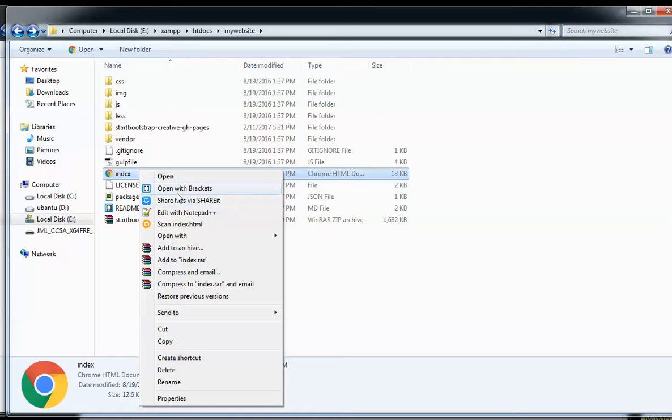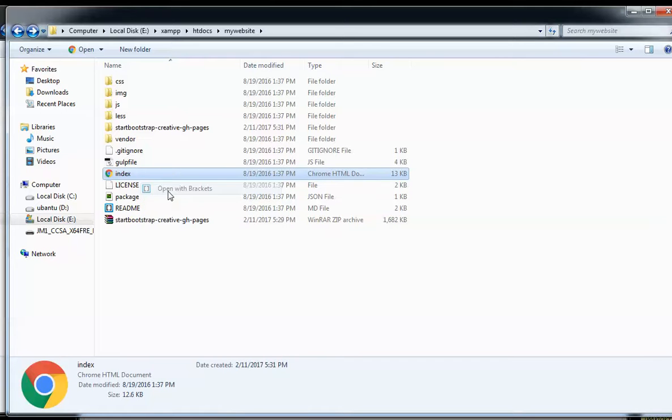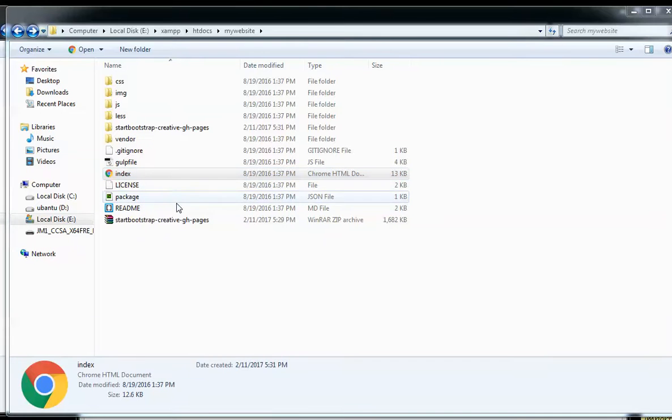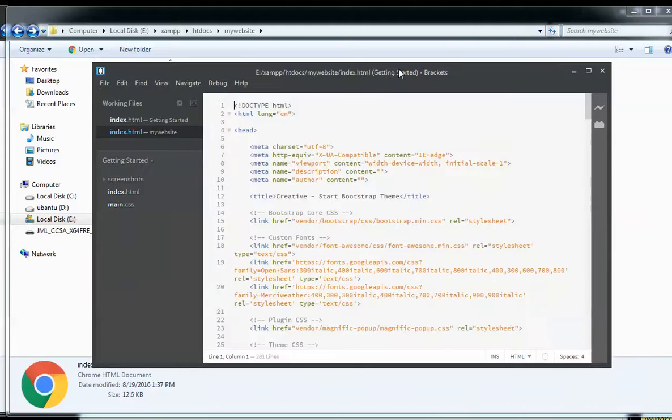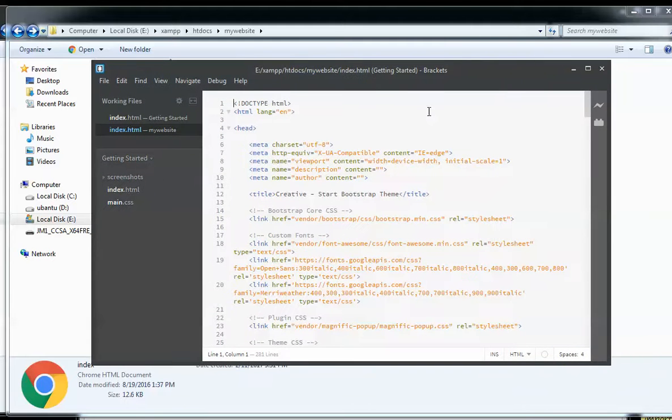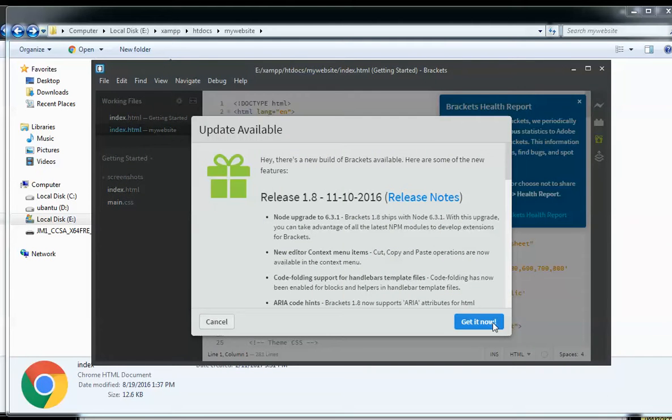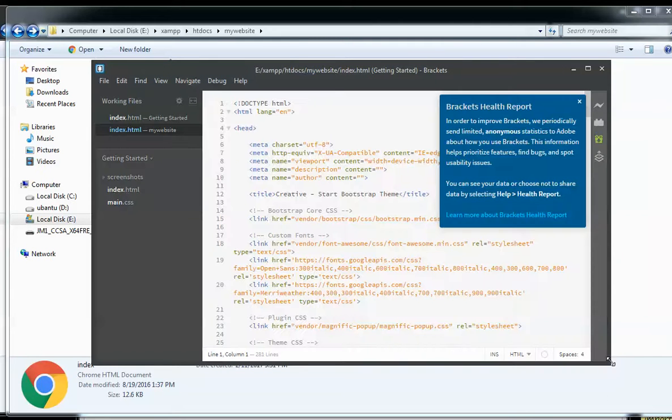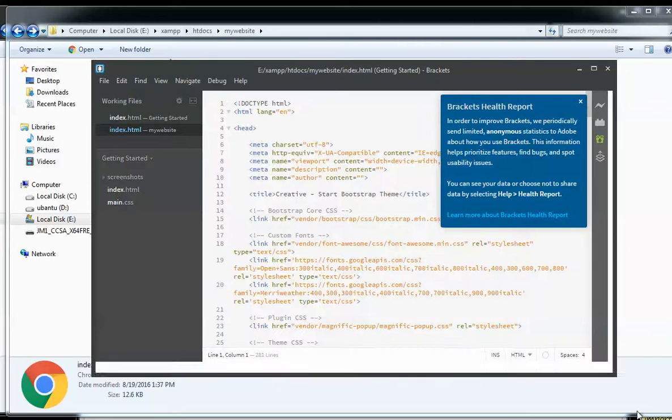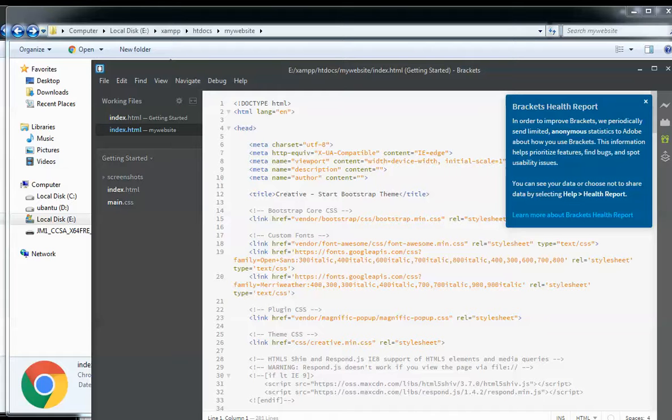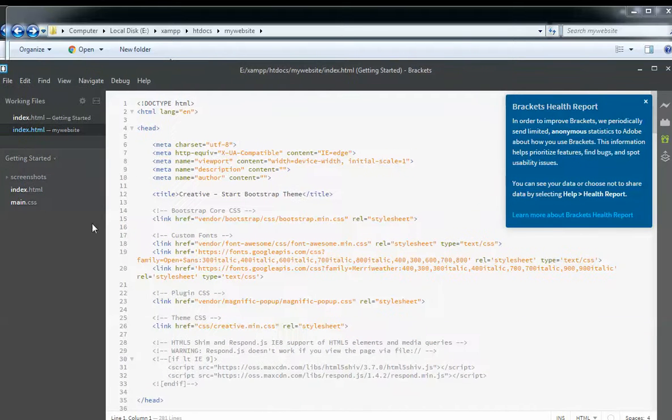I'm going to show you step by step how to change images and text. First, I'm going to show you how to change text on your website because it's very important to change the information that is displayed to suit your business needs. Just open the folder where you have extracted your files and open it with a text editor. You need to open the index file with a text editor.